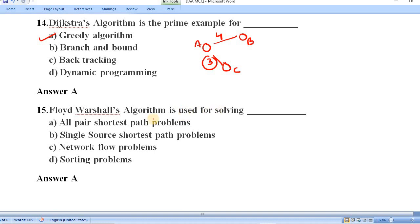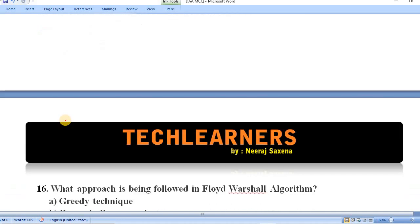Question number fifteen: Floyd-Warshall algorithm is used for solving which problem — all-pair shortest path, single-source shortest path, network flow, or sorting? Unlike Dijkstra's which solves single-source shortest path, Floyd-Warshall is used to solve the all-pair shortest path problem. Option A is correct.